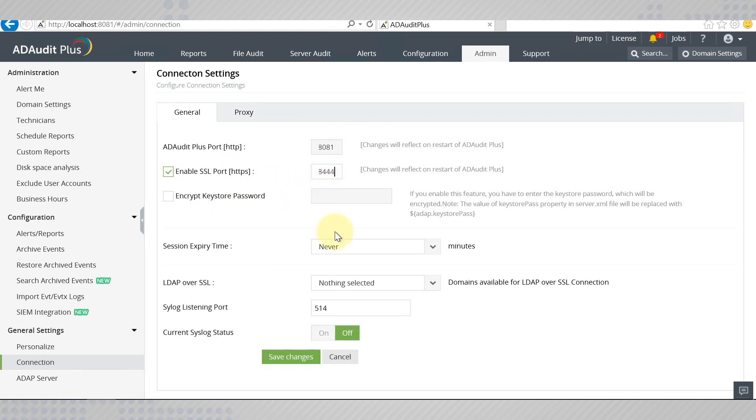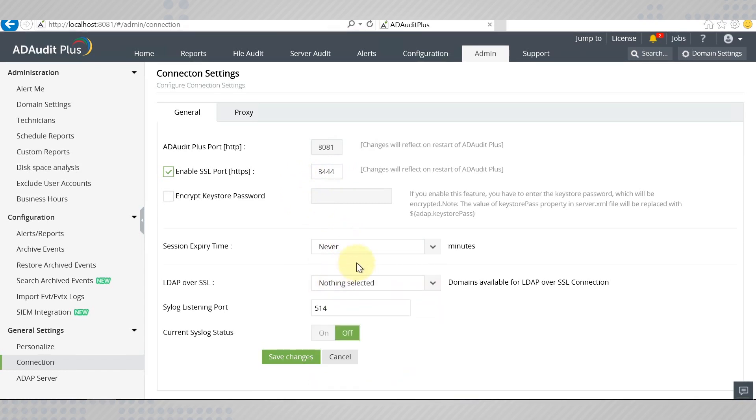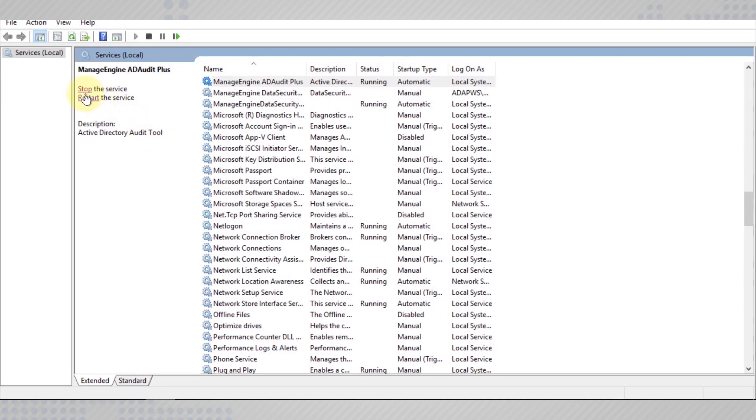Set an expiry time after which the session will be disconnected. Now, save the changes and stop the service.